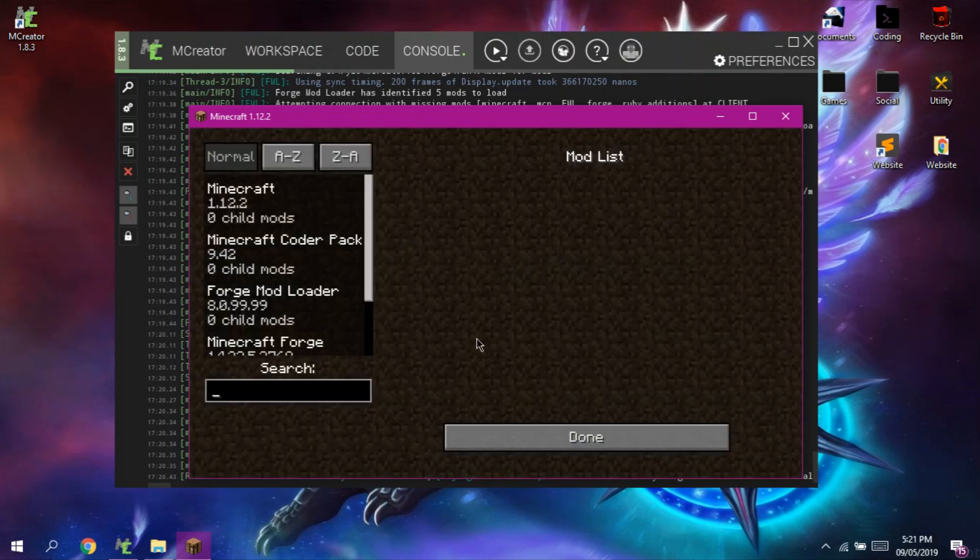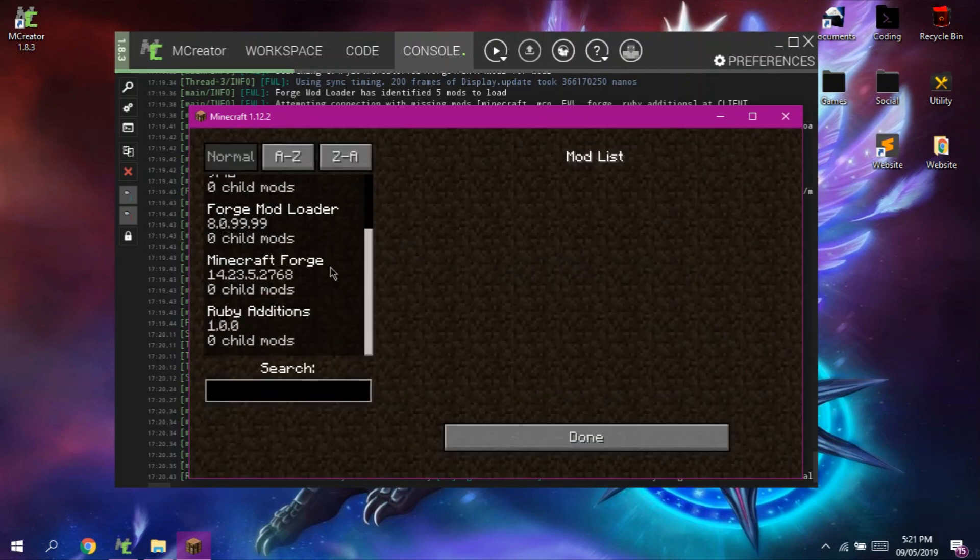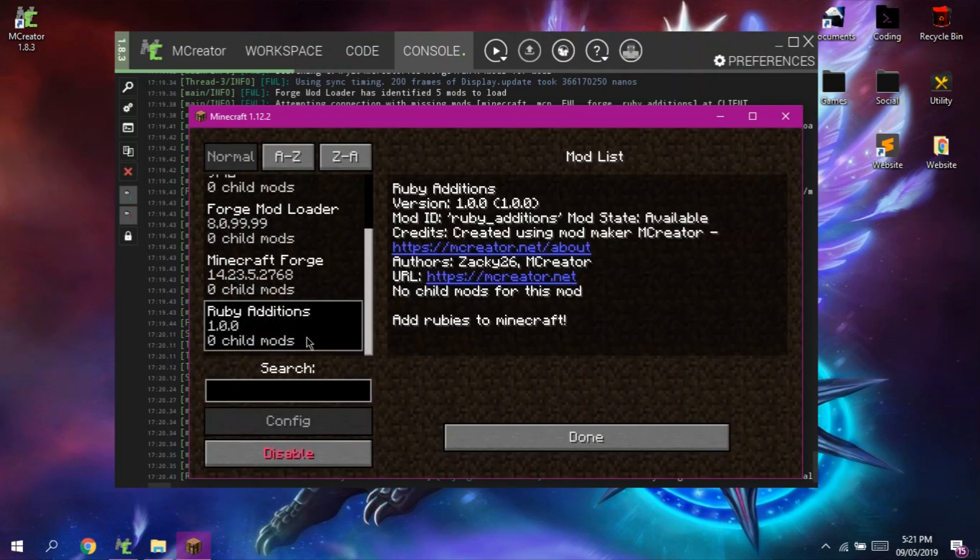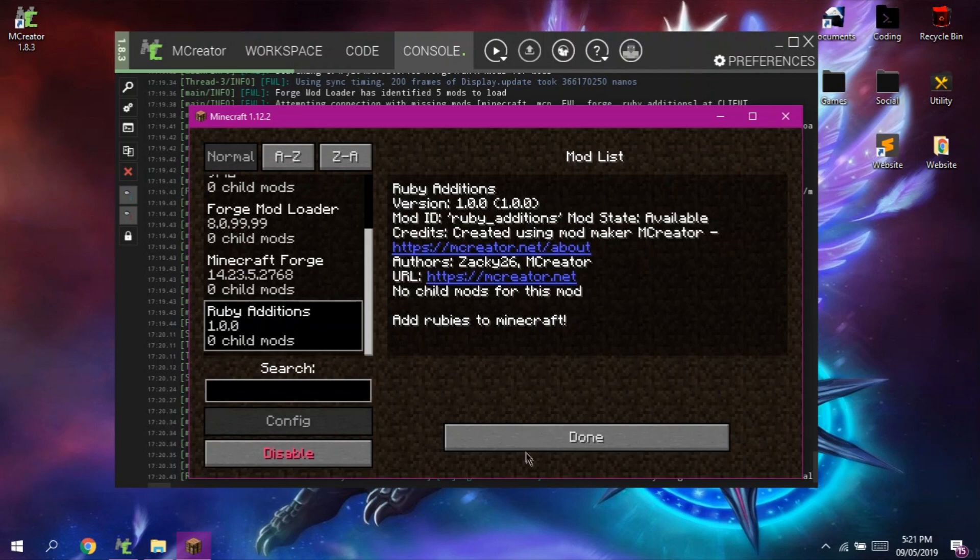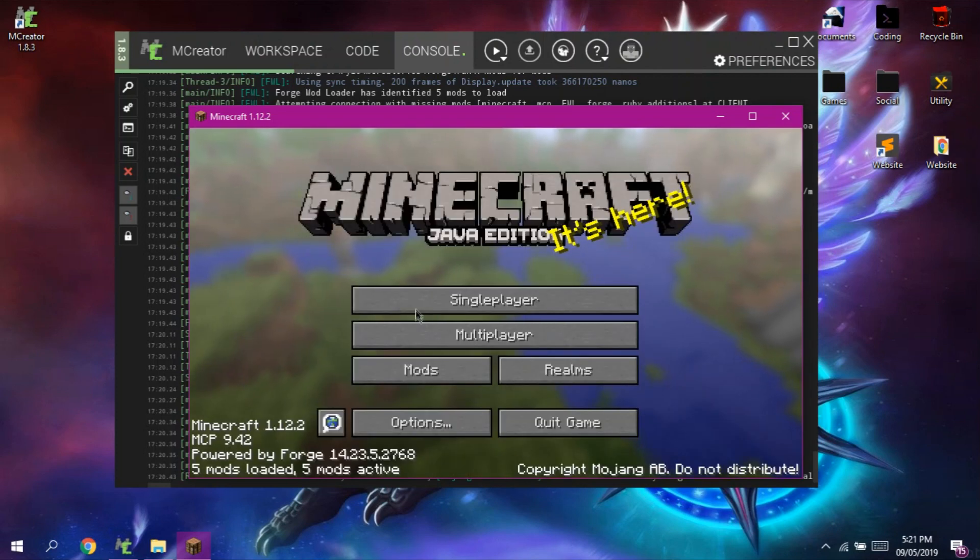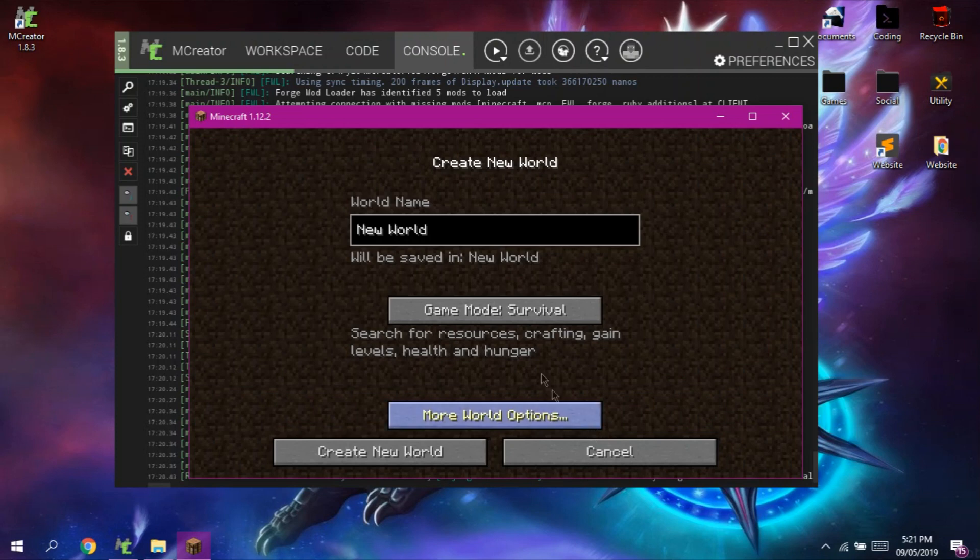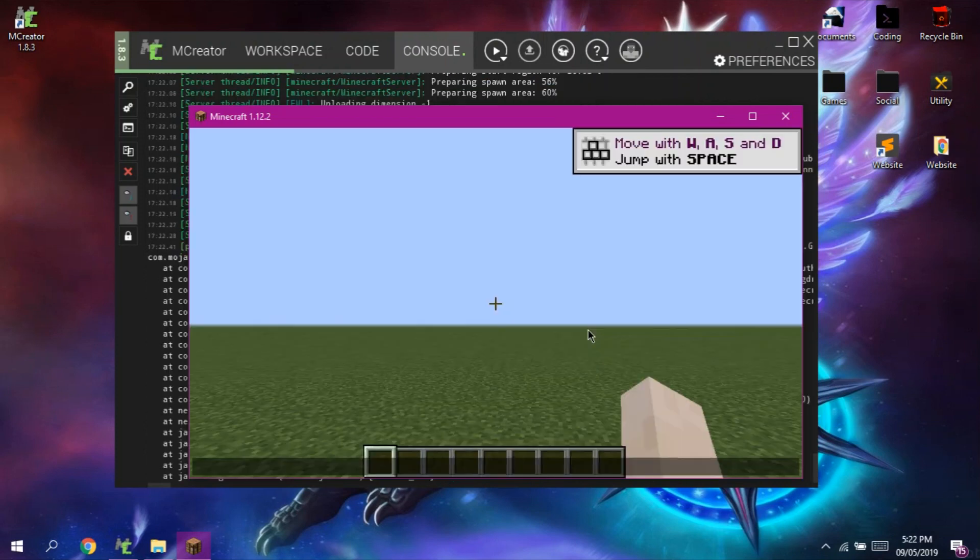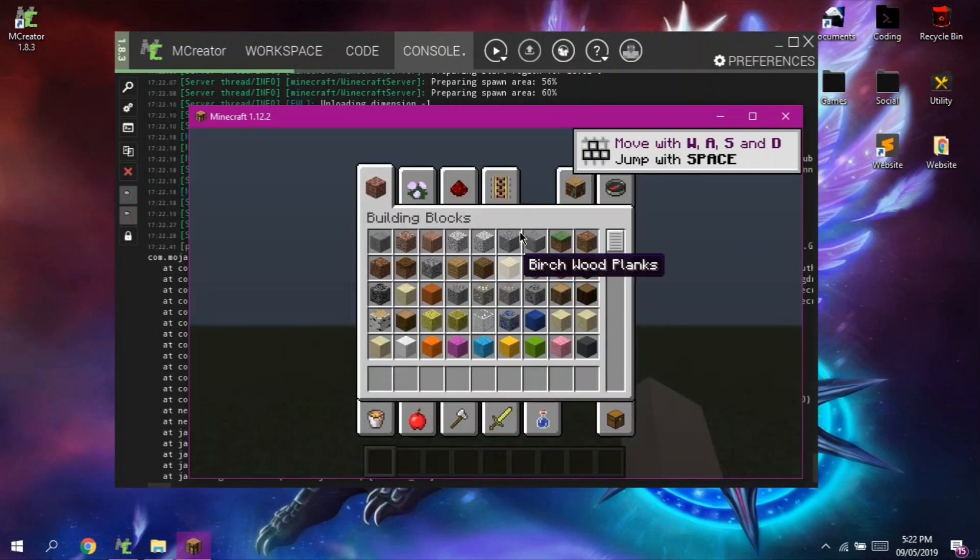So here we are at Minecraft and now I'm going to show you that our mod is loaded. Now let's create a new world. Now you can see our items from the mod are loaded.